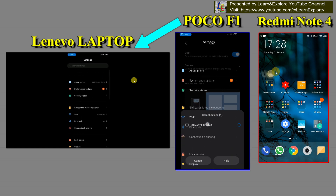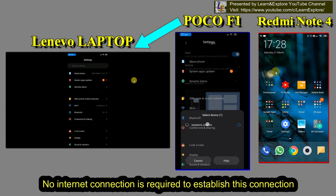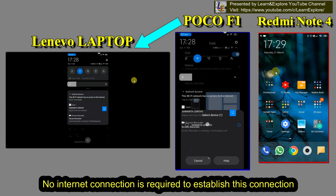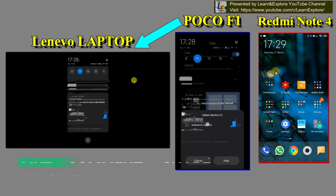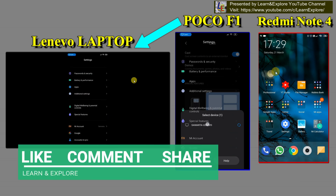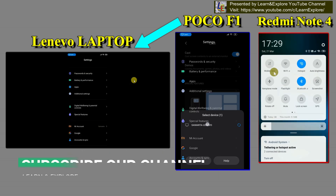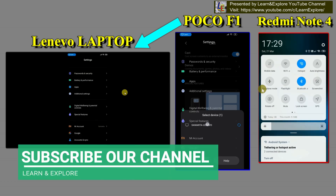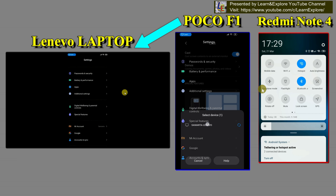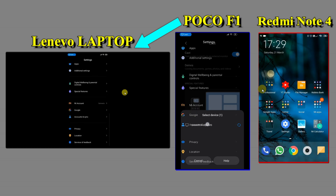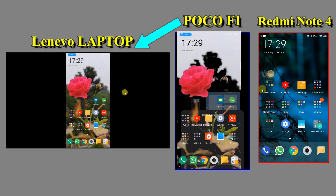One more interesting thing — no internet is required for this connection. It totally depends on Wi-Fi and Bluetooth, so your Wi-Fi connection and Bluetooth must be on. In my phone I opened the portable hotspot without using mobile data, so there is no internet involved in this connection.